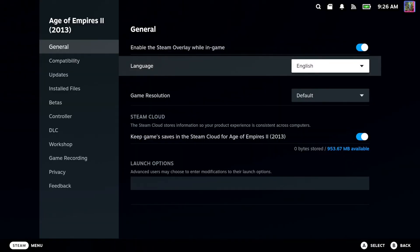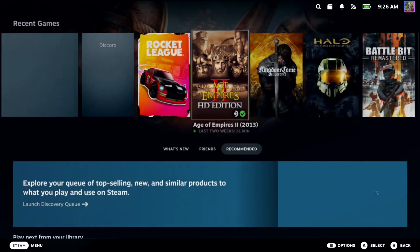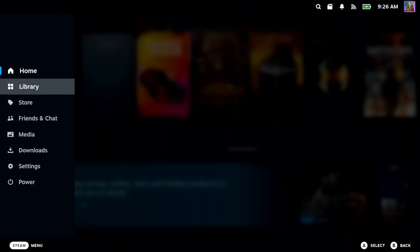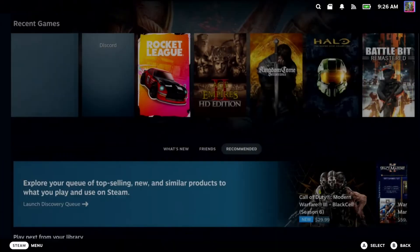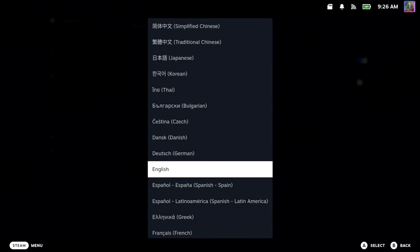Now you can do this on the entire system as well. So we just want to go to Steam, press the Steam button, go on down to settings, and it should be under the first option on general. Then go to the right and select preferred language.